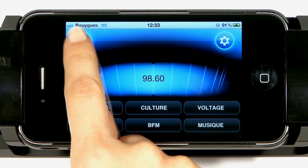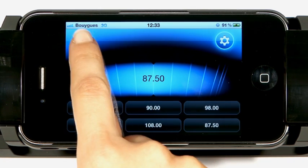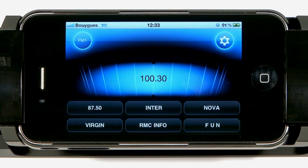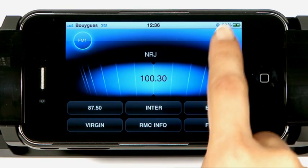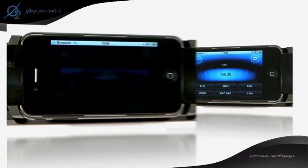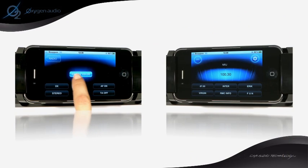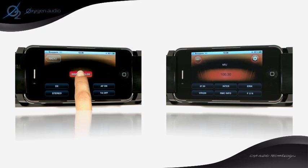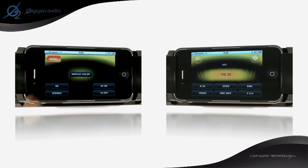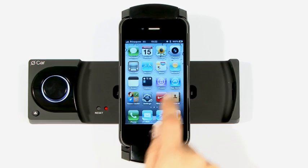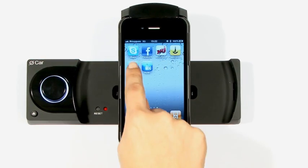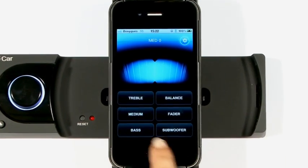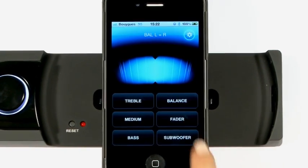In the settings menu, you can adjust the RDS functions of your car radio. You can also select the colour of your application to match the interior of your vehicle, choosing from six available colours.